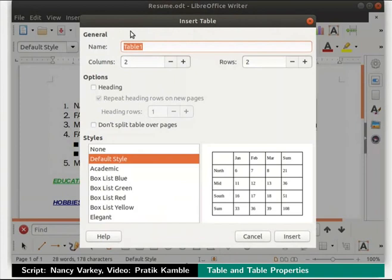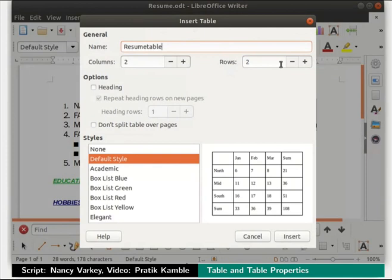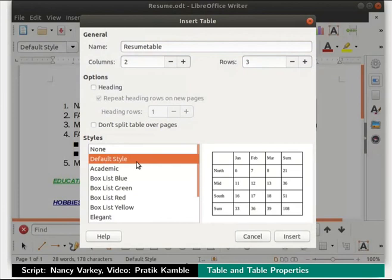The insert table dialog box opens with several fields. In the name field, let us name the table as resume table. We will keep the number of columns as 2. In the rows field, click on the plus button to increase the number of rows. Click the minus button to decrease the number; let us bring the number back to 3. Below, we see a list of styles. We can use this list to select a style for the table if we want to. We will click on default style option for now. Then click on the insert button at the bottom right.